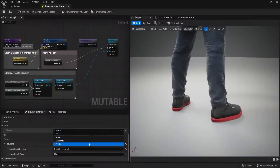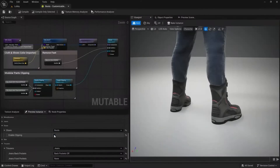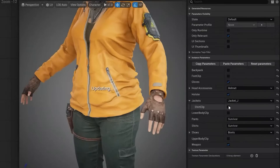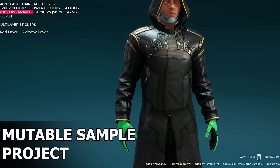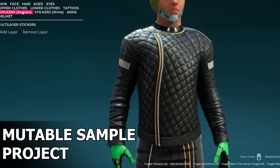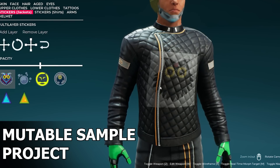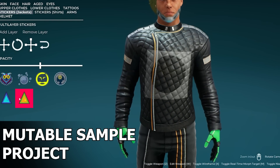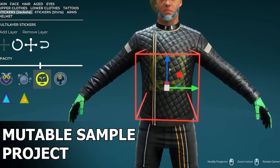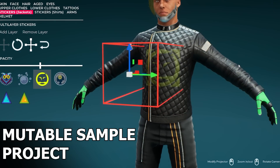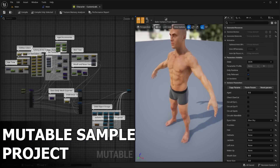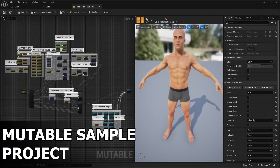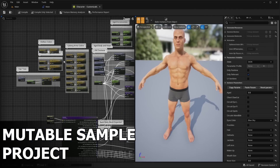Essentially, you will define the rules and customizable zones or areas on a given character mesh or character clothing accessories, and then the logic will handle things like procedurally removing parts of the mesh that are overlapping or not visible to the camera. You can set up customizable regions, color regions, and much more.